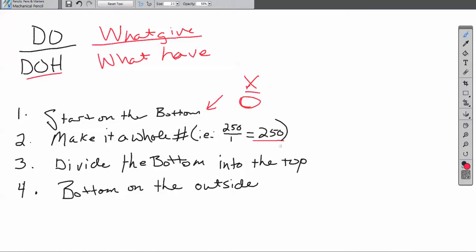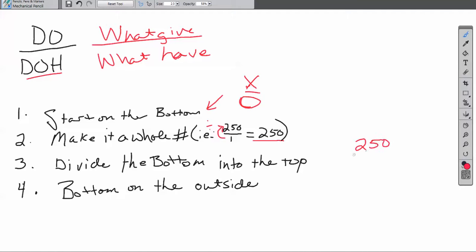And we always divide the bottom into the top. So if we had this here and we were wanting to divide it, the bottom is going to be divided into the top, and this is where the bottom goes on the outside.